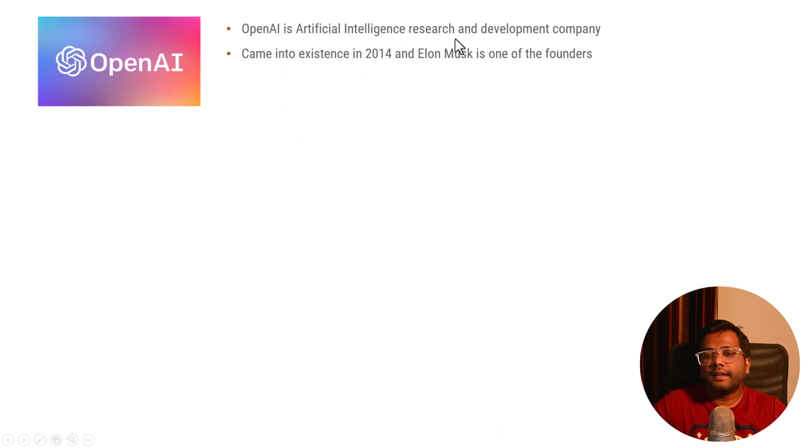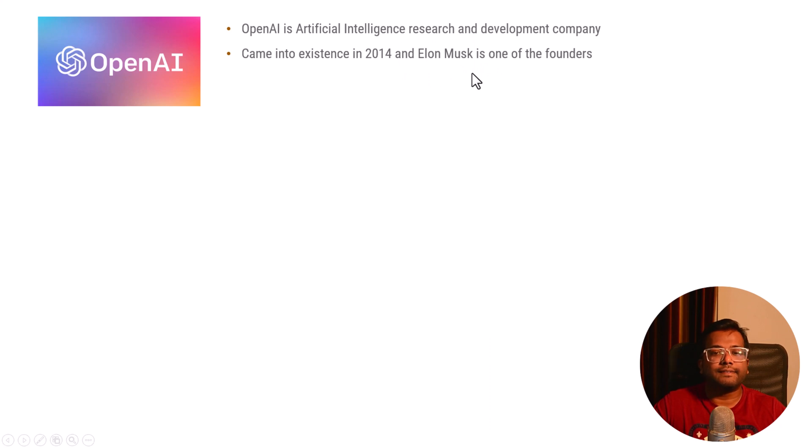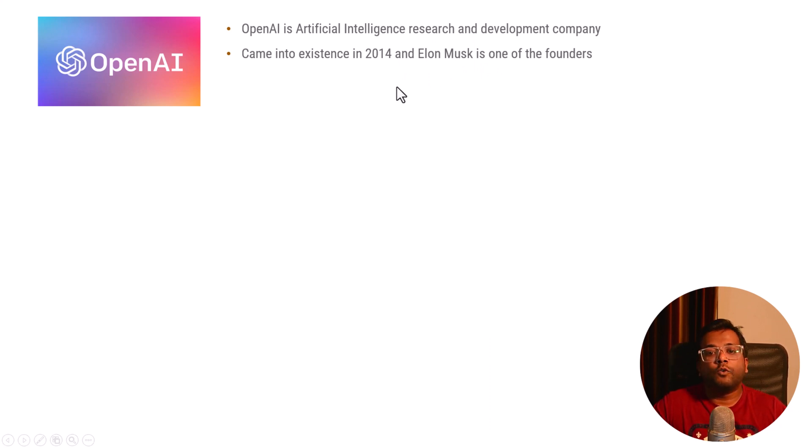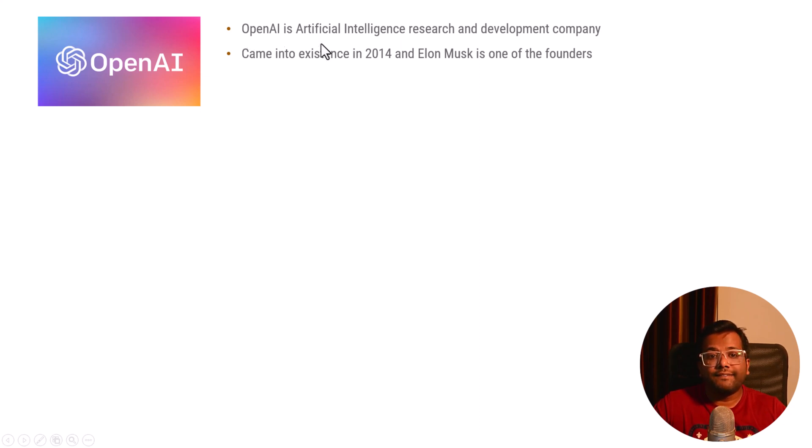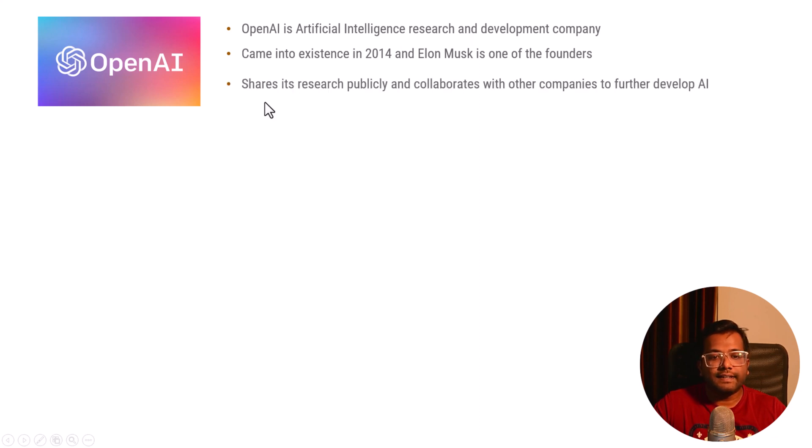You must have heard about Elon Musk. He is the CEO of Tesla and SpaceX. There were a few people who collaborated with each other and created this company called OpenAI, which does research and development work related to artificial intelligence.